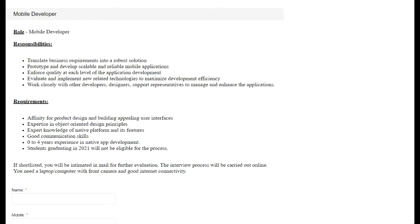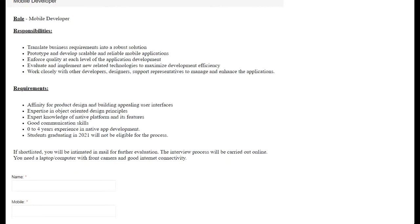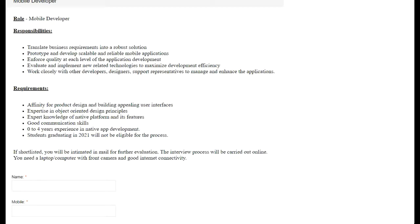The requirements include affinity for product design and building appealing user interfaces, expertise in object-oriented design principles, expert knowledge of native platforms and their features, good communication skills, and zero to four years of experience in native app development. Students graduating in 2021 will not be eligible for the process.